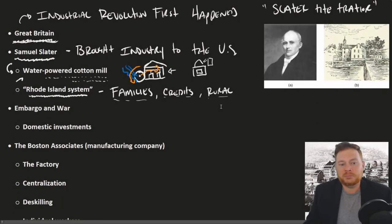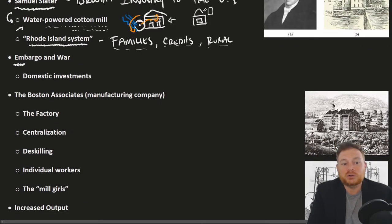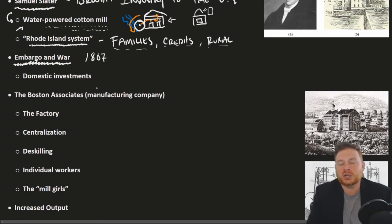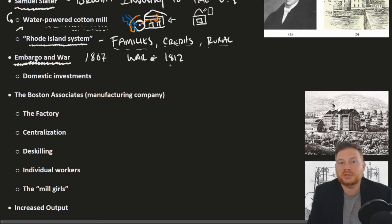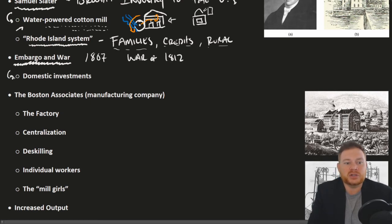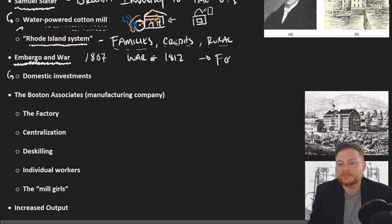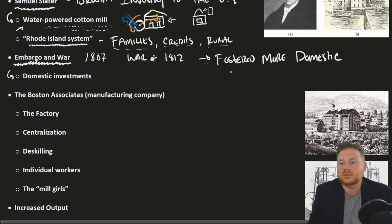American industrialization got a boost from particular political events. Jefferson's failed Embargo Act of 1807, which cut off the United States from foreign trade, meant that investors invested instead in American goods. The War of 1812 also really disrupted Americans' overseas economic activity — the buying and selling of goods from Britain was heavily disrupted. As a result, much more money went into domestic investments. We might say both the embargo and the war fostered more domestic investment in industry.